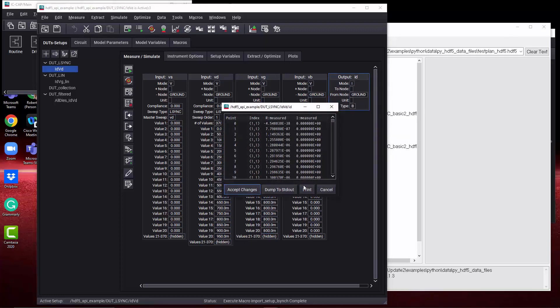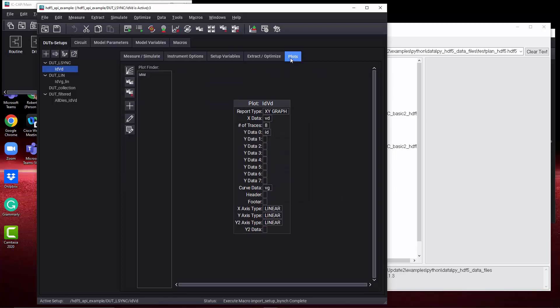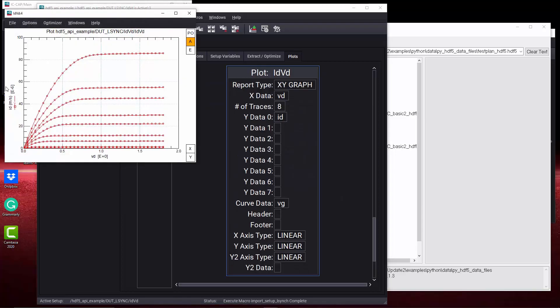And all the data's in there, all the setup variables, and you can plot the data.